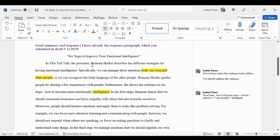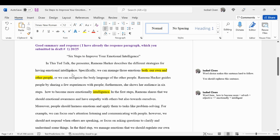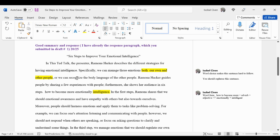Ramona Harker describes different strategies for having emotional intelligence. Then he goes on to define what emotional intelligence is. When you write about a concept like emotional intelligence, you need to say what that means, and he does that very clearly.